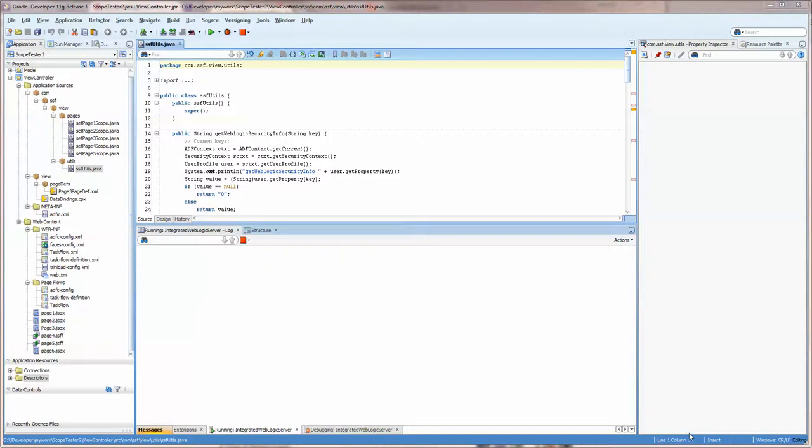Hello, this is Stuart Fleming. In today's video we're going to review using a helper class to do common functions that you might need to perform in an ADF application.